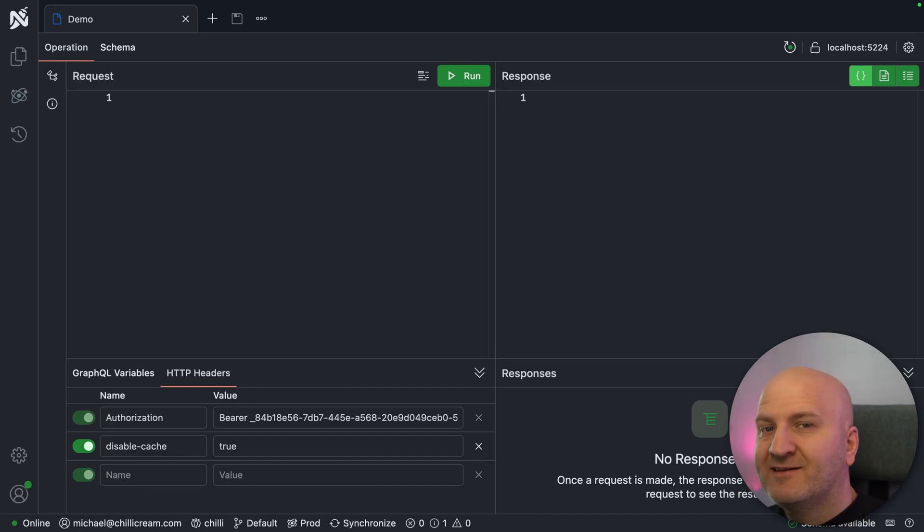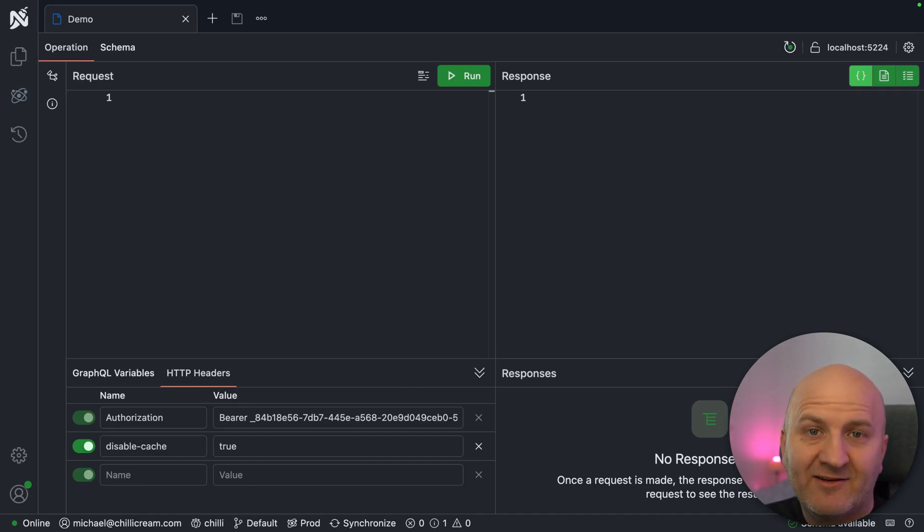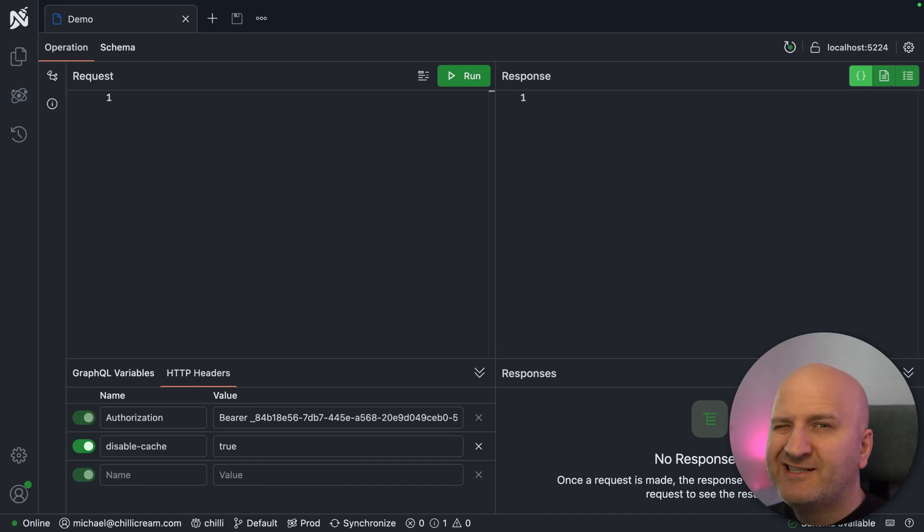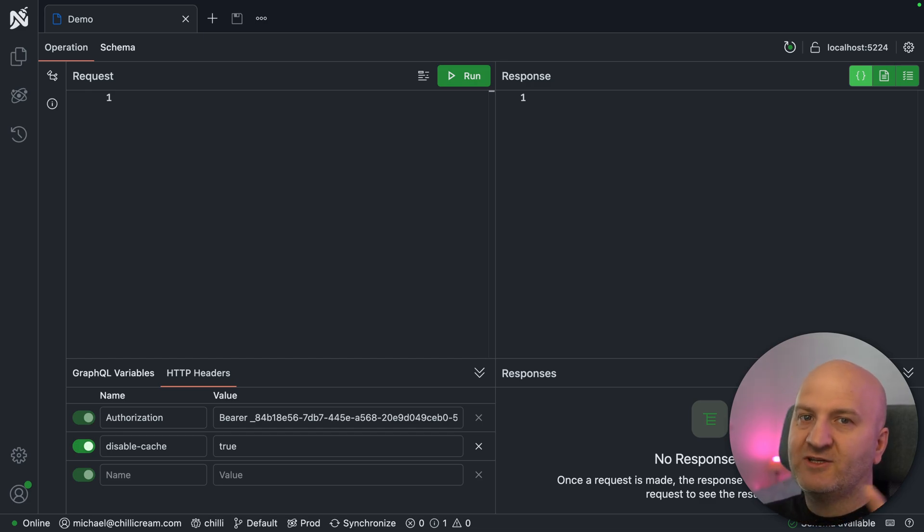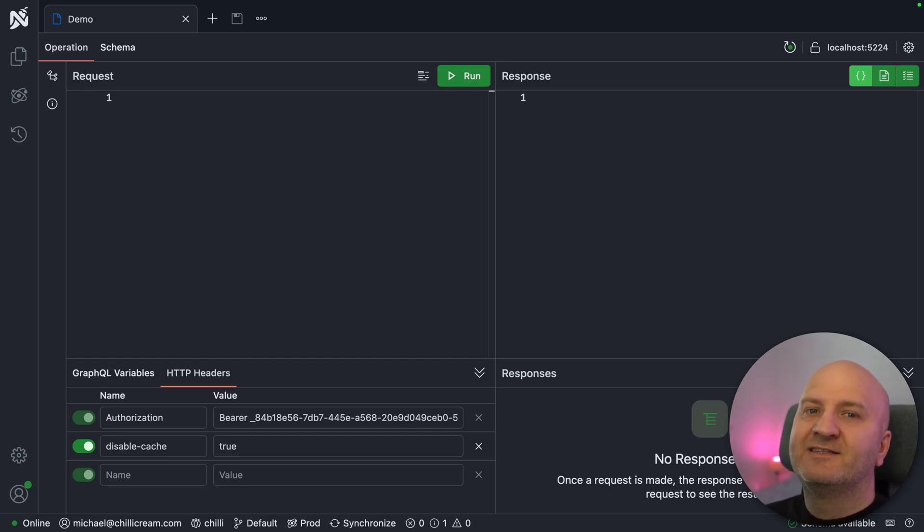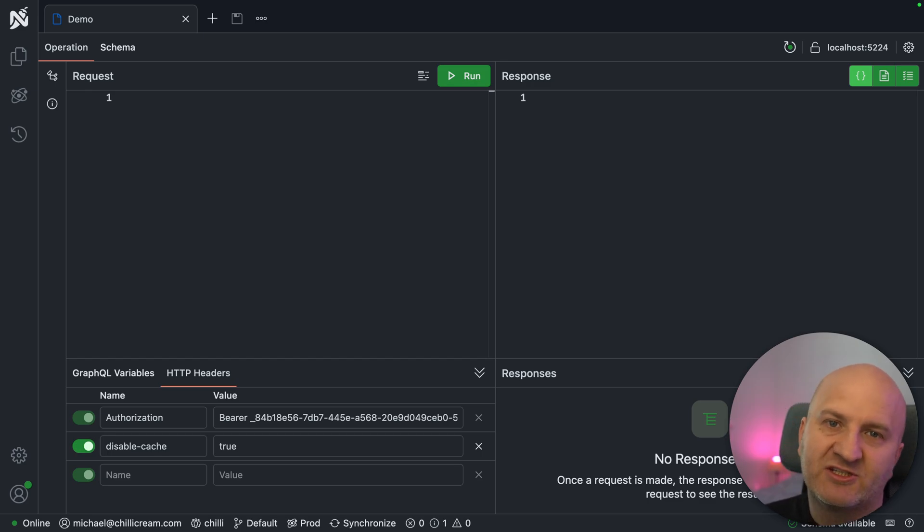Hi everyone, my name is Michael, and today I want to have a look at data loader branching. So what is data loader branching? We actually use this concept of branching a data loader that has additional state when we use projections or things like that.